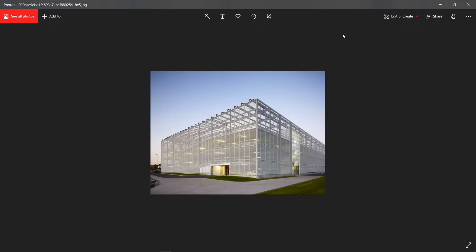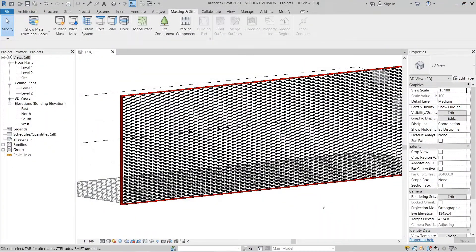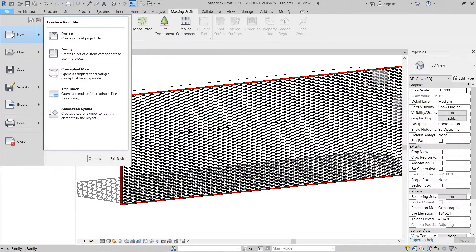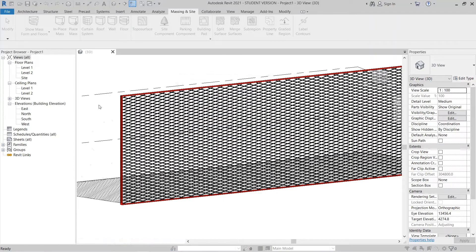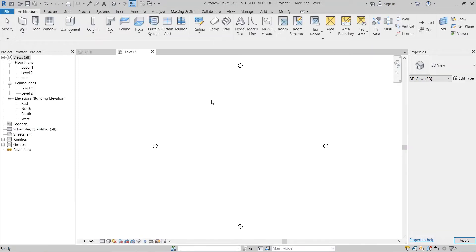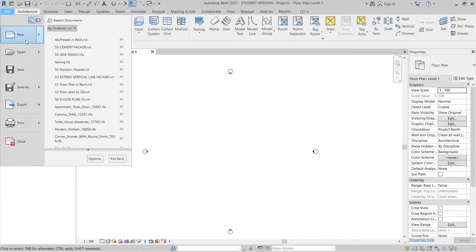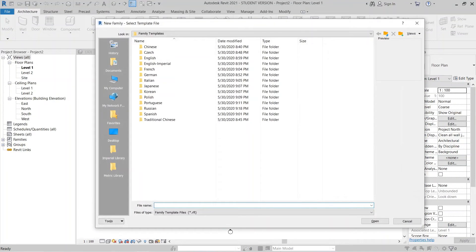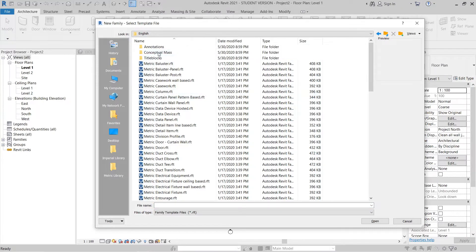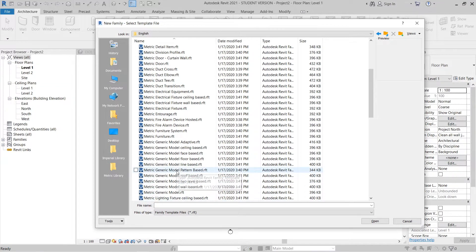Now let's jump into our project. I'll close the photo reference first. On my screen you can see my previous tutorial project, but I'd like to create a new project for this one. Go to File, then New Project. I prefer the Metric Architecture template, then hit OK. I'll move as fast as possible since this is a quick tutorial. I'll go to File again and create a new family — go to New Family for applying my generic model pattern base, go to English, then go to Conceptual Mass template and double-click.